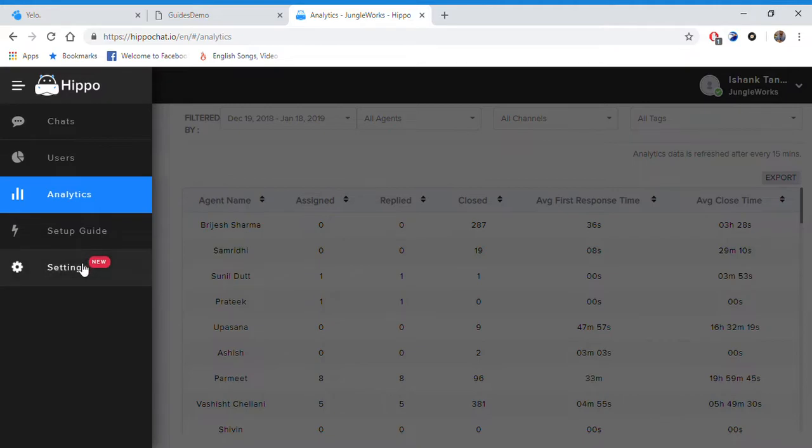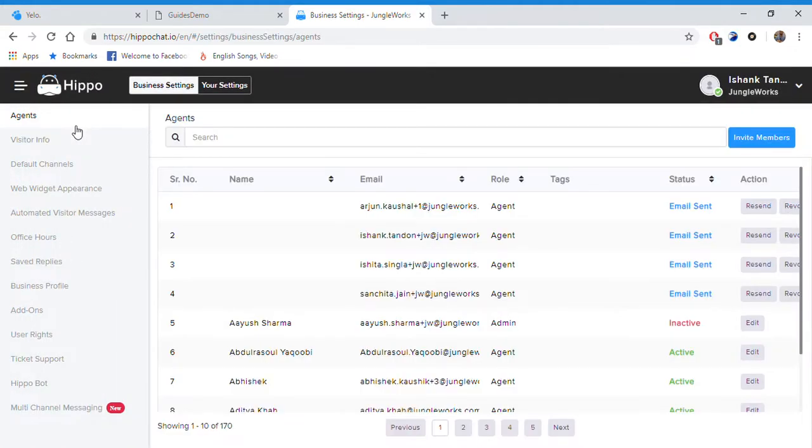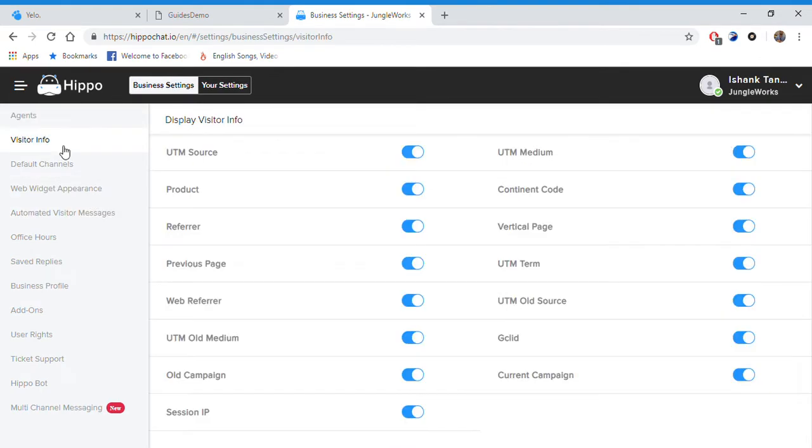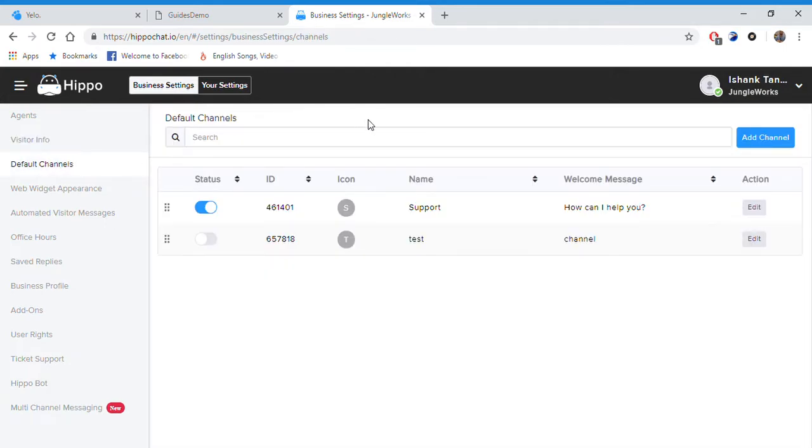Going into settings, we have the agents list of all the agents on your platform. Then going into visitors info, we have a set of fields that we get from the visitor once he starts chatting with the agent. Then we have default channels. I have selected support here, and this is for CSM.